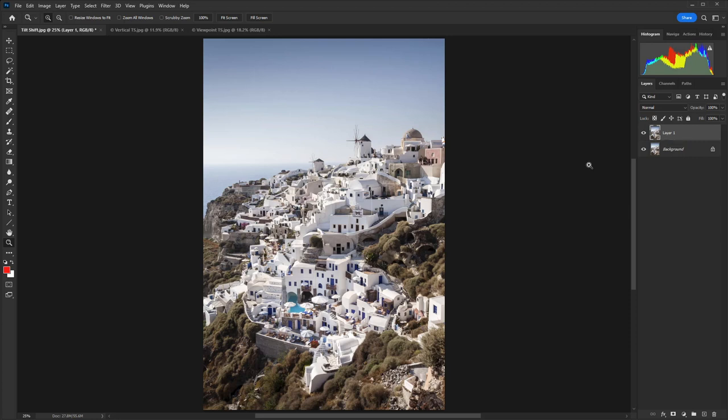As I said before, the best results for this kind of toy town effect come from shooting from an elevated position. So here I was standing at the top of the hill overlooking Oia in Santorini. The colors are quite dull because it was in the middle of the day, so we're going to have a play with that and make it look more toy-like after we've applied the blur.